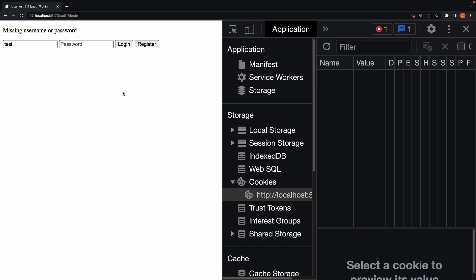Welcome back. In this video, let's take a look at form action redirects. When working with protected routes, it's quite common to redirect the user to a login page to access the content.